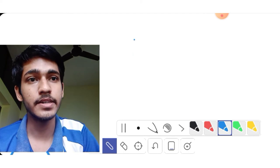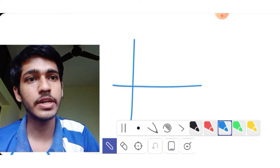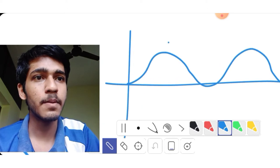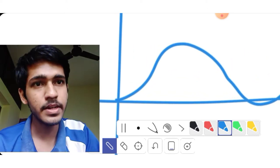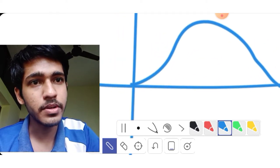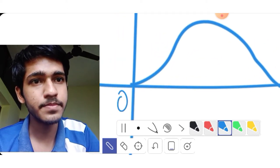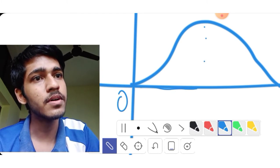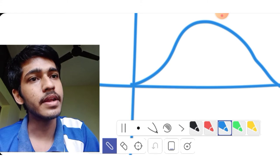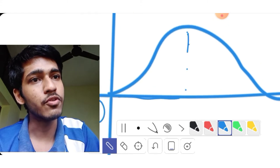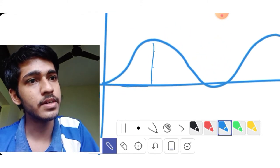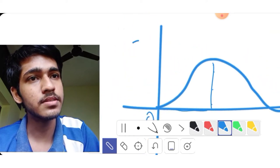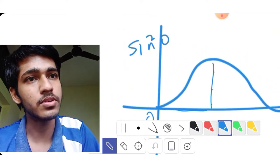We will see sin²θ. The initial value is the initial value. As time increases, the height changes. This axis is t, this is theta, and this is sin²t.